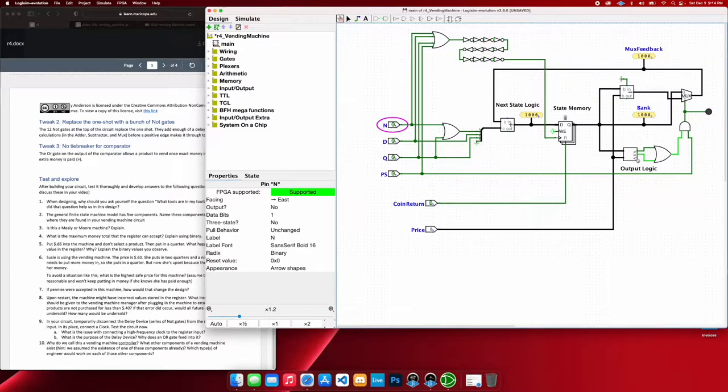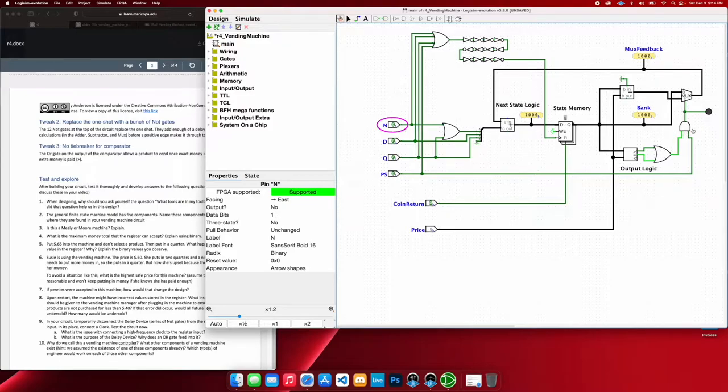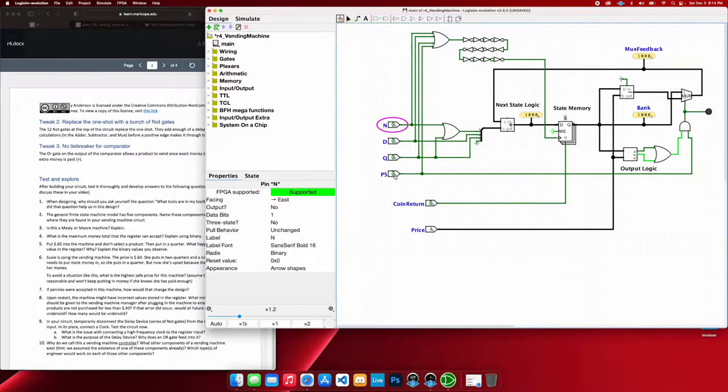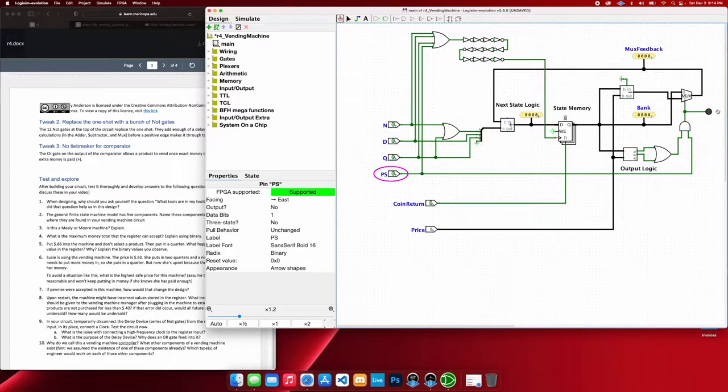And you can see by this comparator, we have an equivalent sign here showing us that we have achieved 40 cents. So if I go ahead and hit product return, we can see that we will get a product.